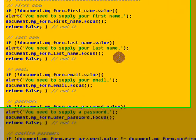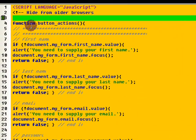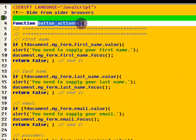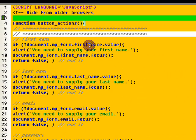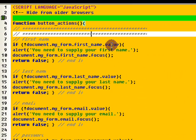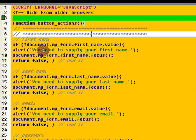Now let's look back up here at the script and you can see our function called button actions. And the first thing it does is it checks to see if the first name value is there and if it's not there it gives them an alert that says you need to supply your first name.